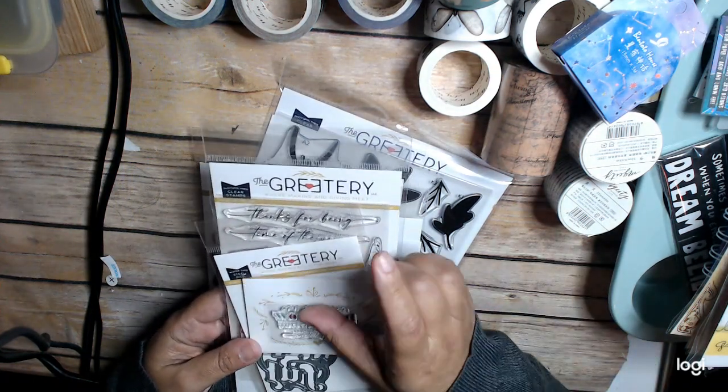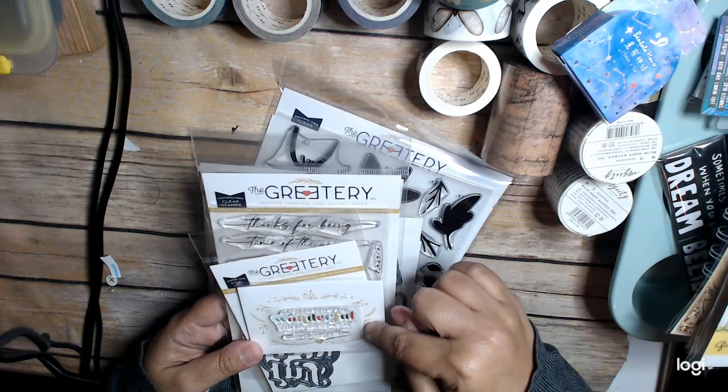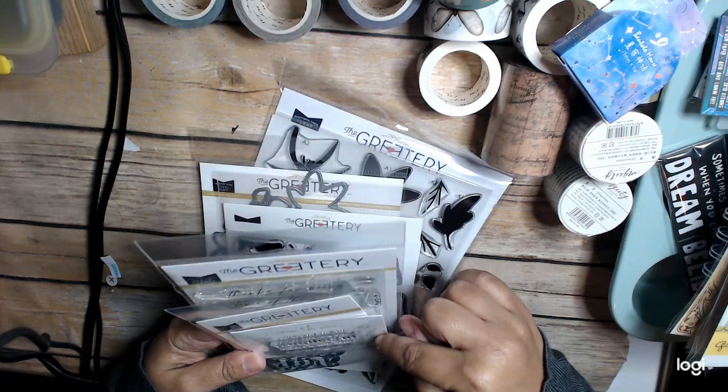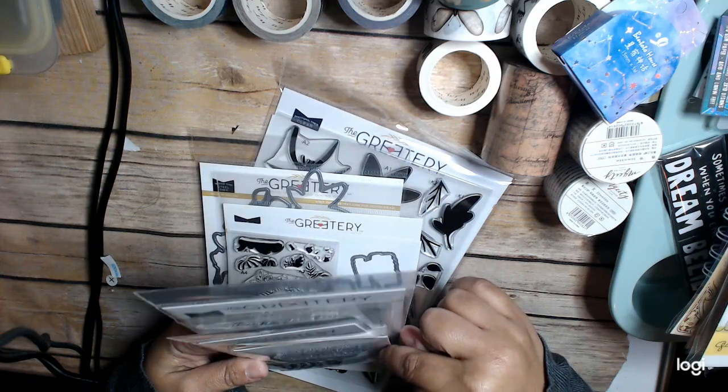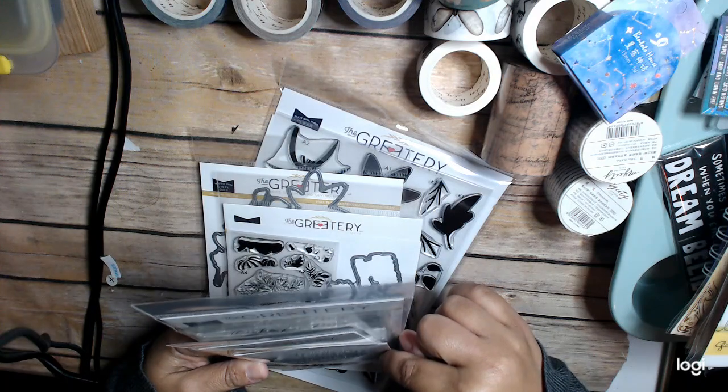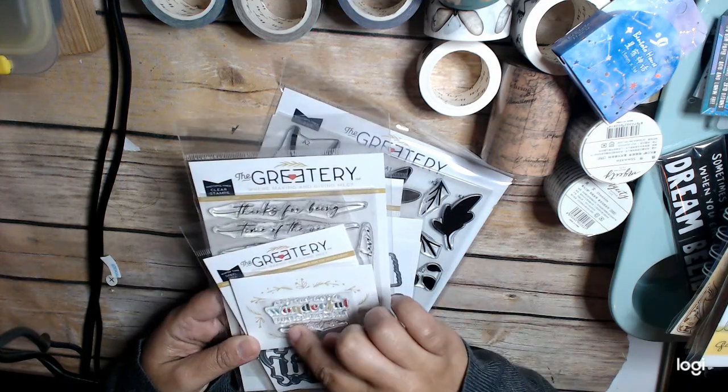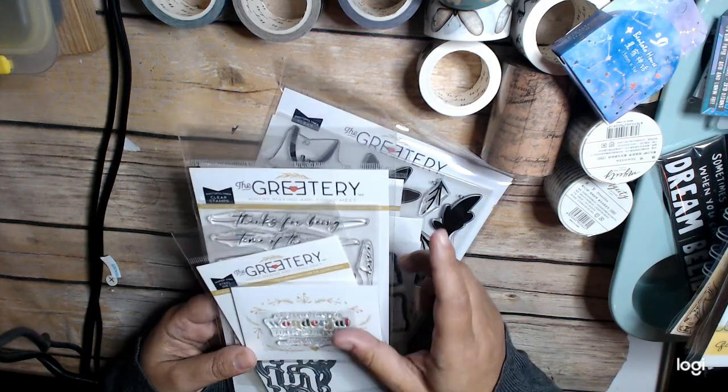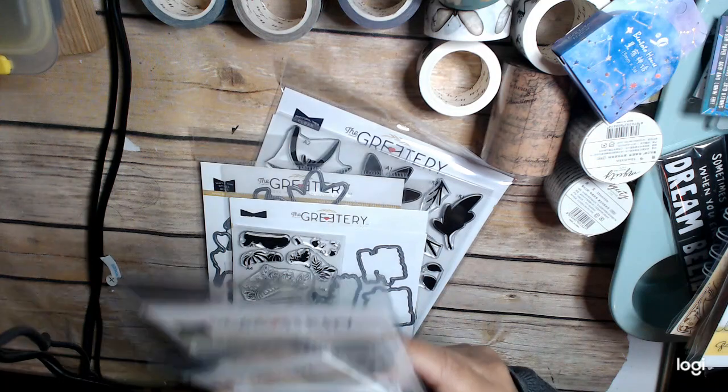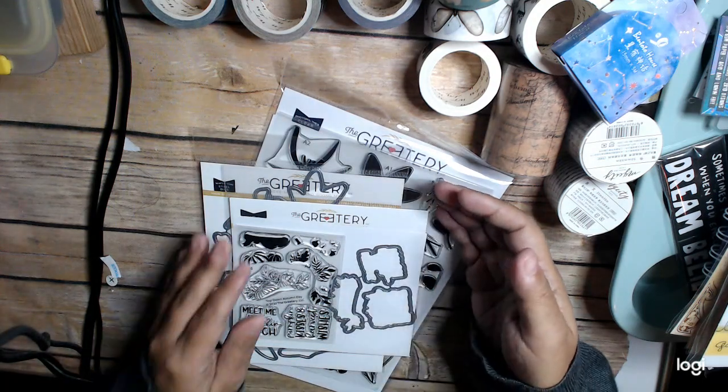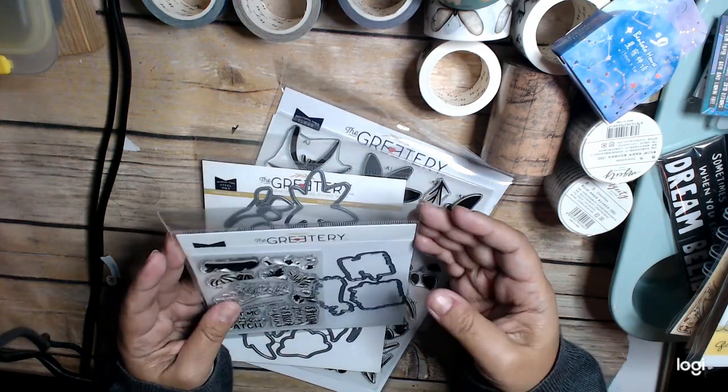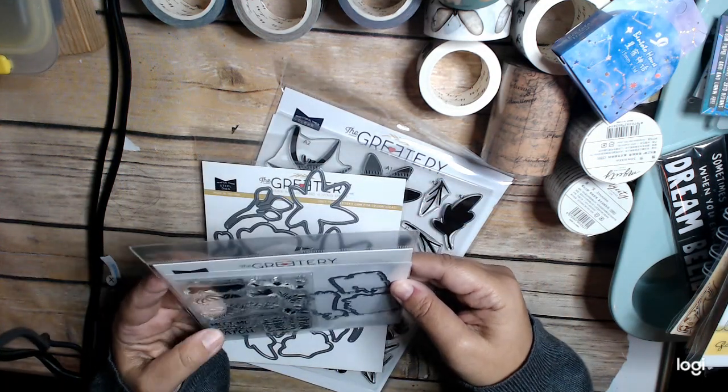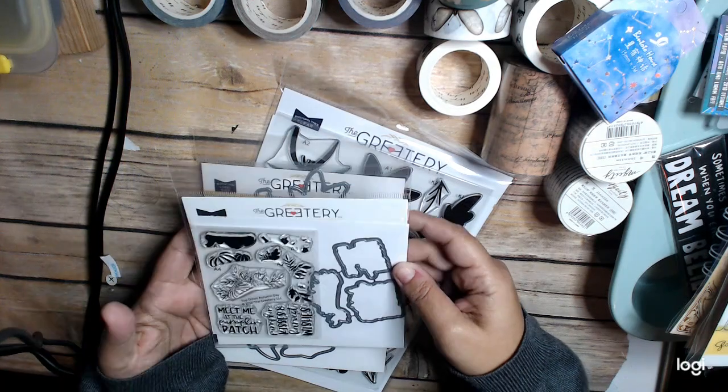And then this, I believe, is a freebie. It's the most wonderful time of the year. To be thankful, I think. Because this one's separate to be thankful. So, that. And then this is Top Down Autumn Day.